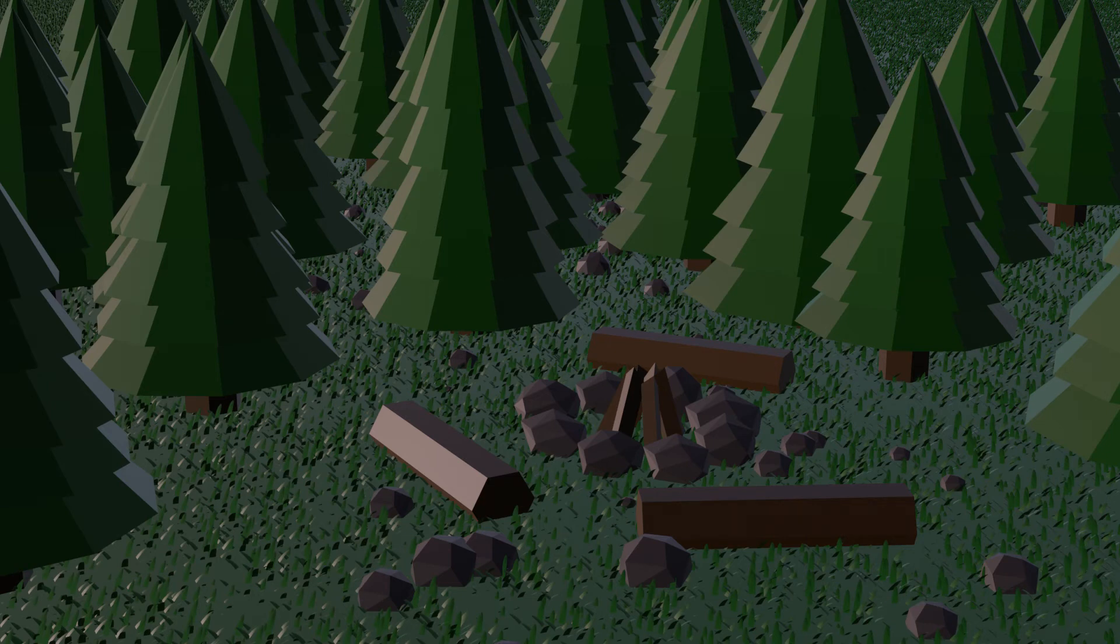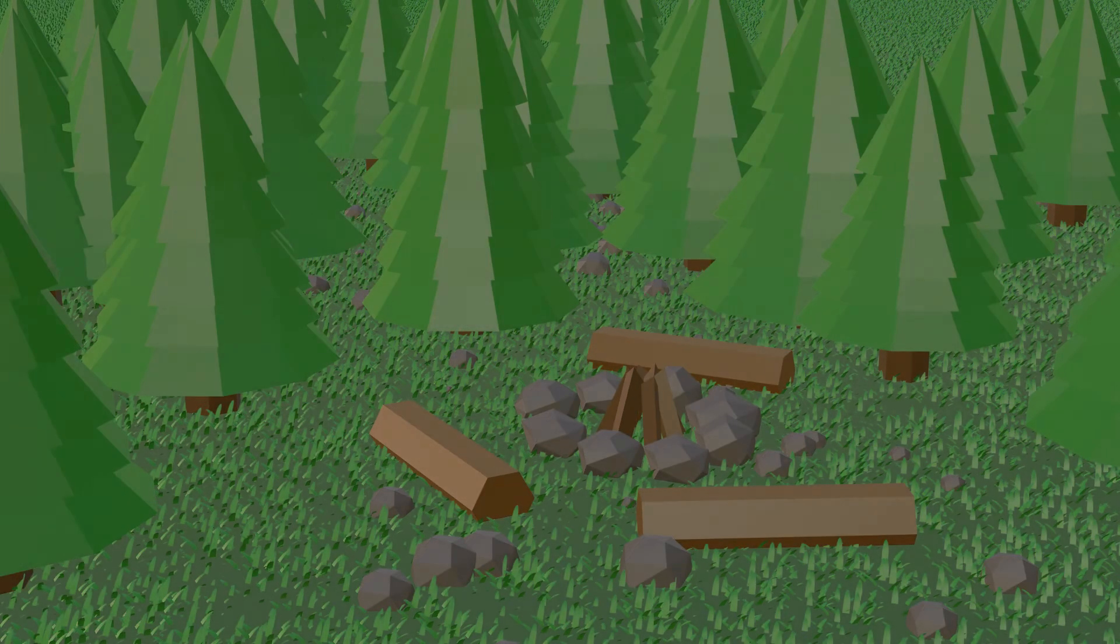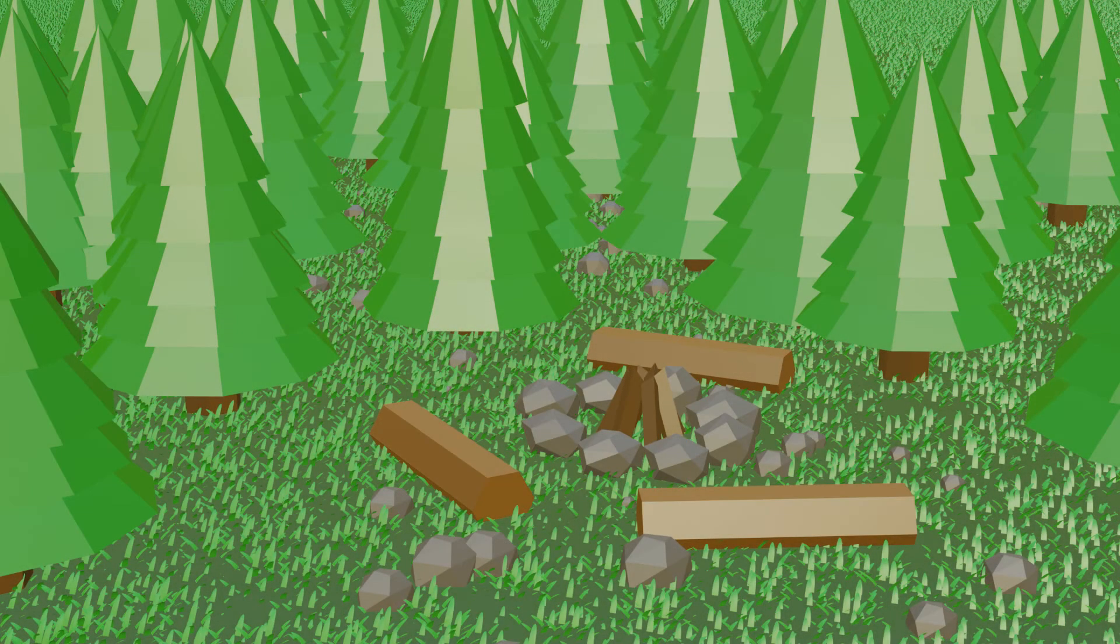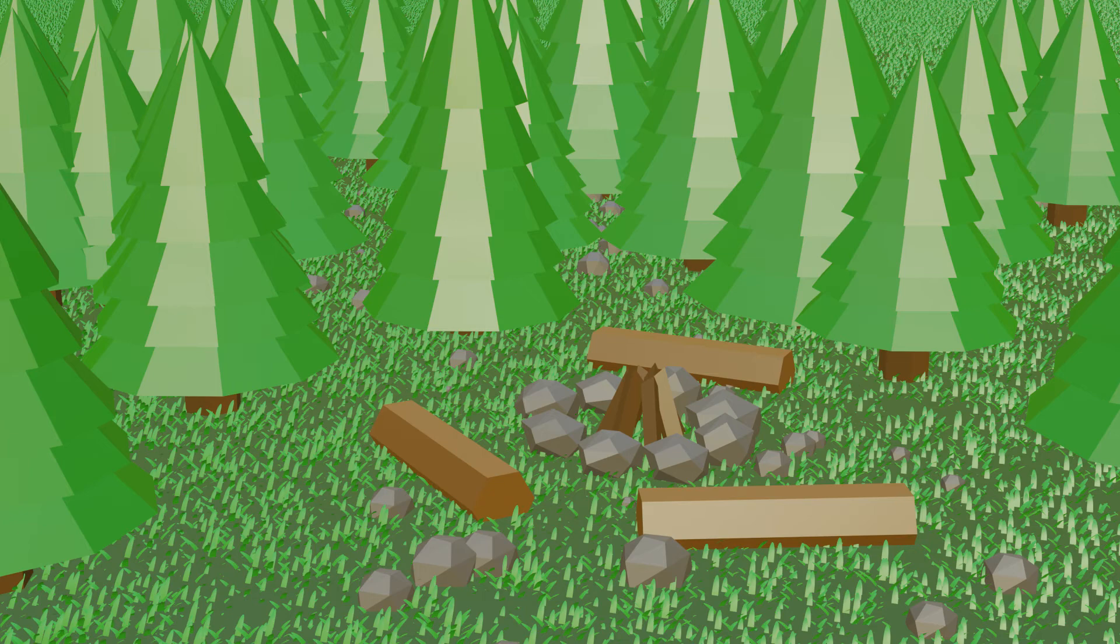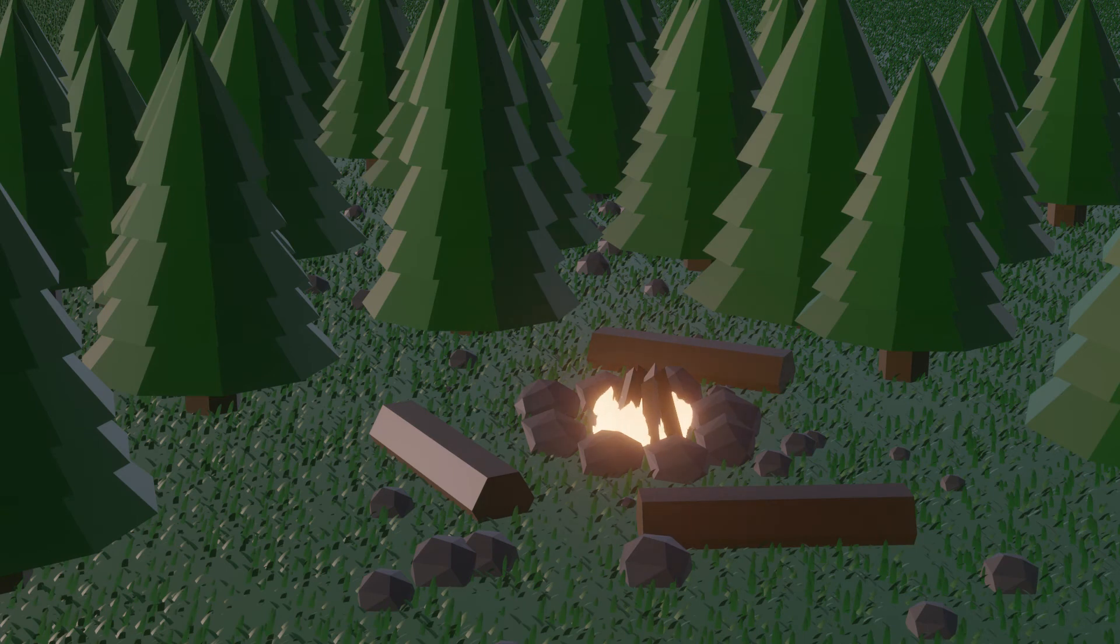But first, before I show you it with the fire, here is the Eevee render at night without the fire, and another Eevee render during the day still without the fire. But now, here is the render with the fire, the Eevee render.